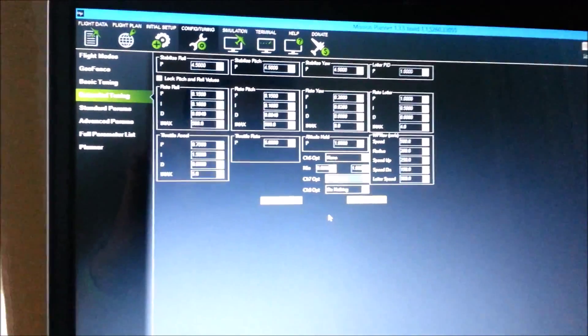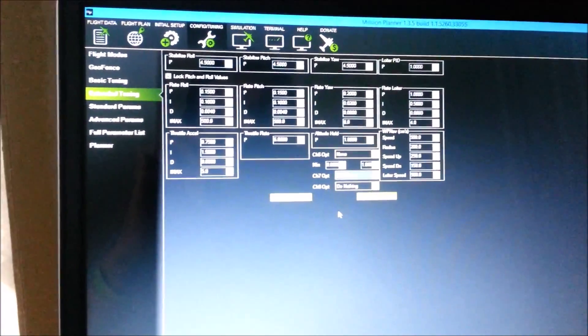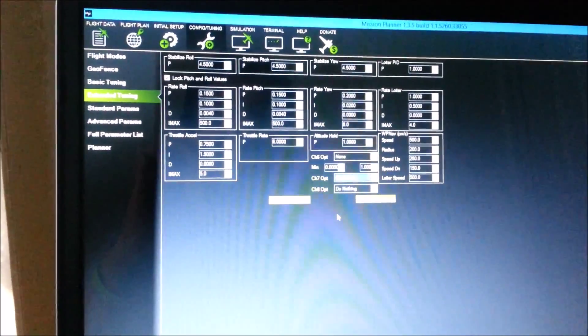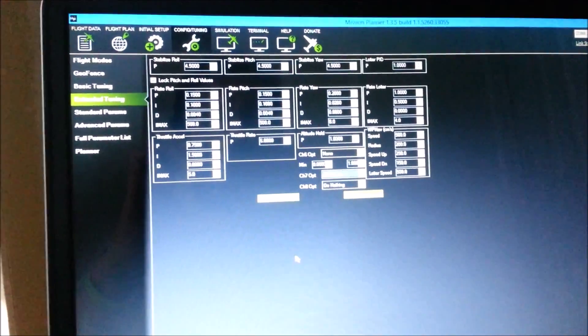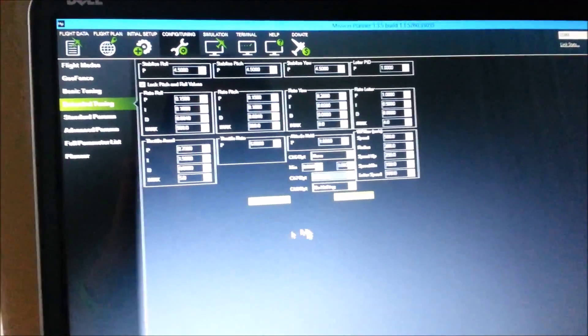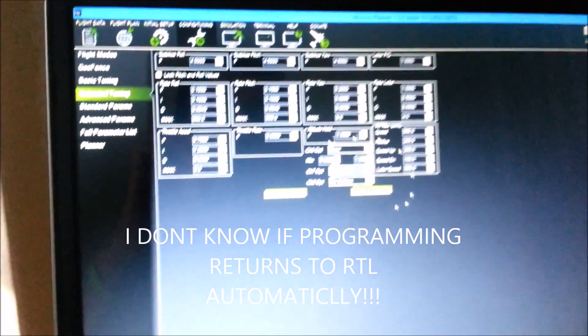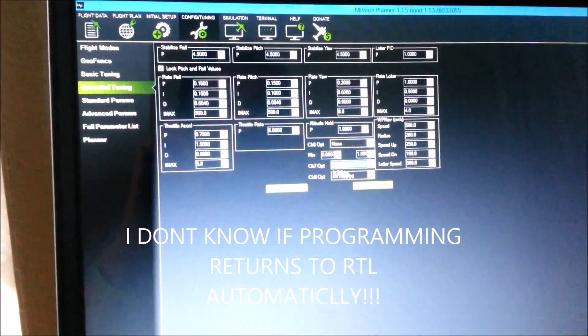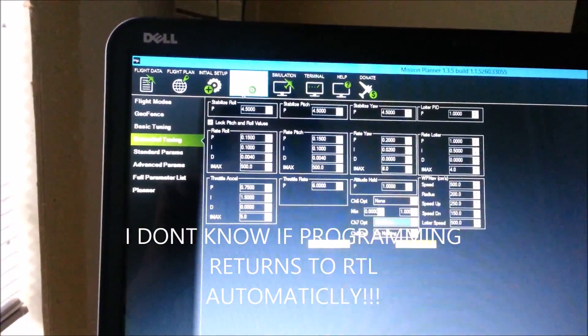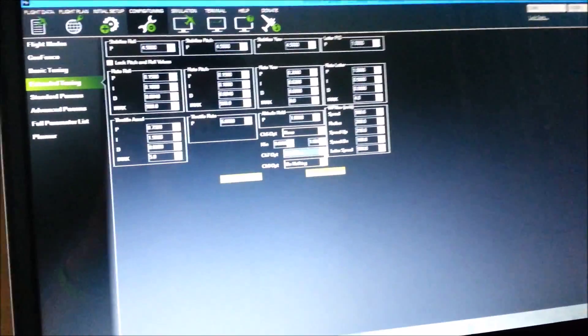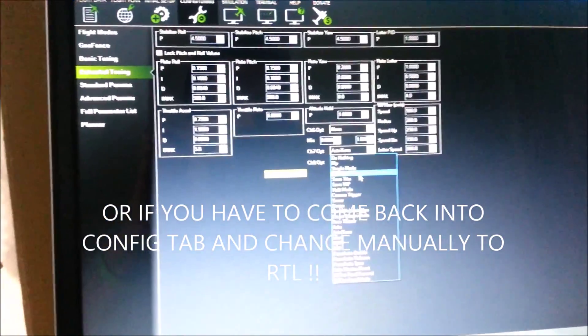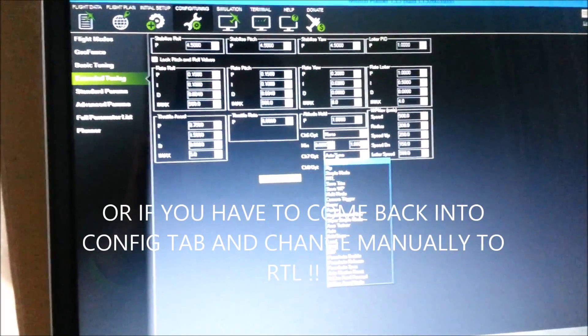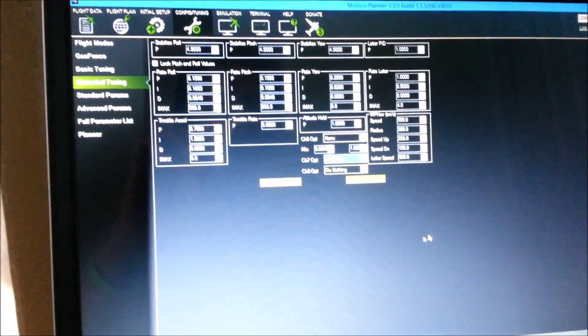Then come back here. That'll put the copter back in return to launch automatically, but here in your software you have to come back here again to config and tuning, hit drop down menu and choose RTL and put that back in there in its place after you've done the auto-tune.